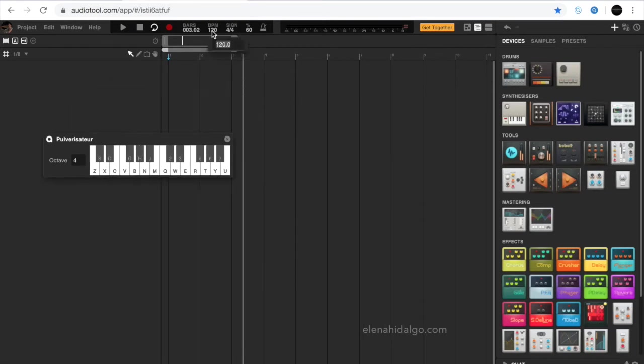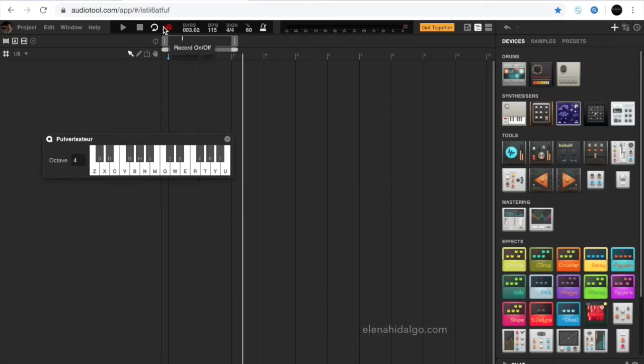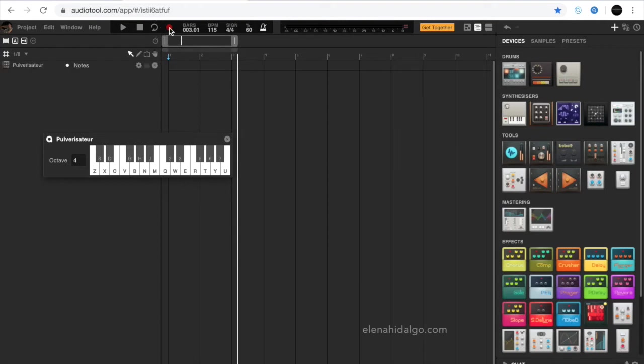It is recommendable to change the tempo and activate the metronome in order to play accurately. In this particular case, I suggest to deactivate the loop mode.